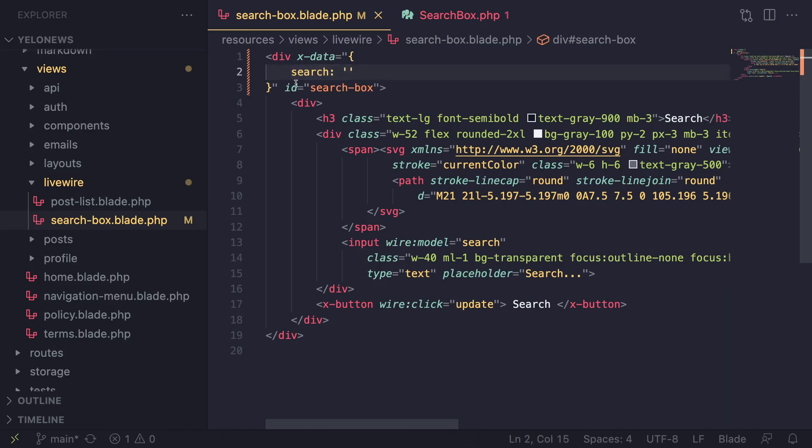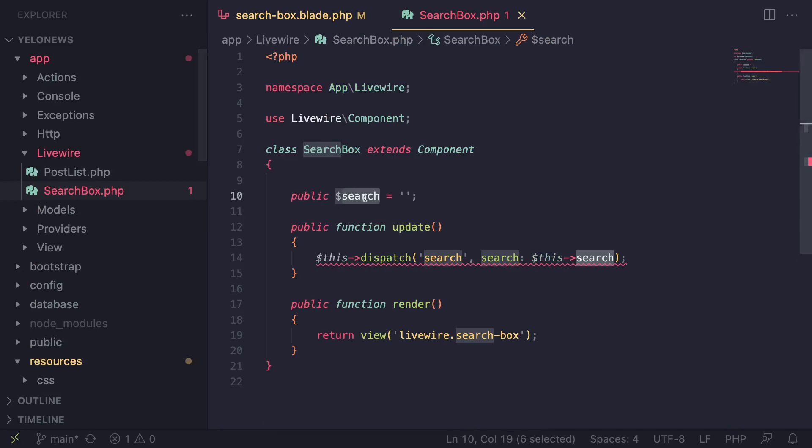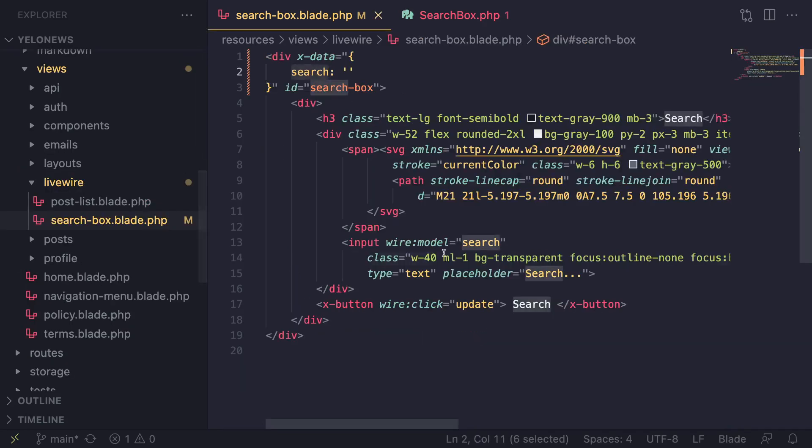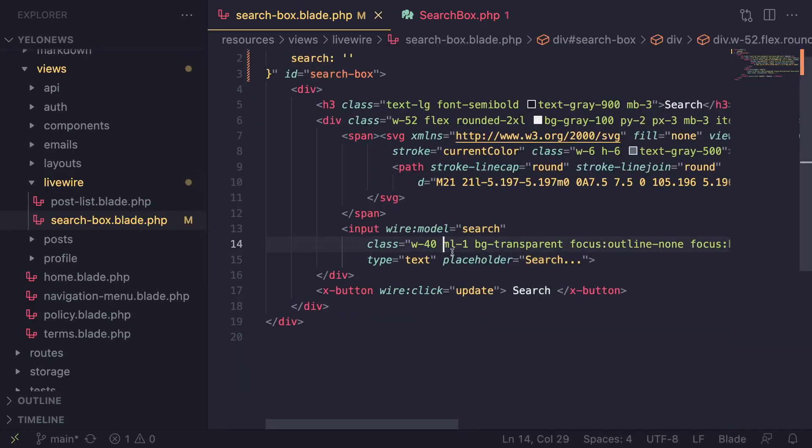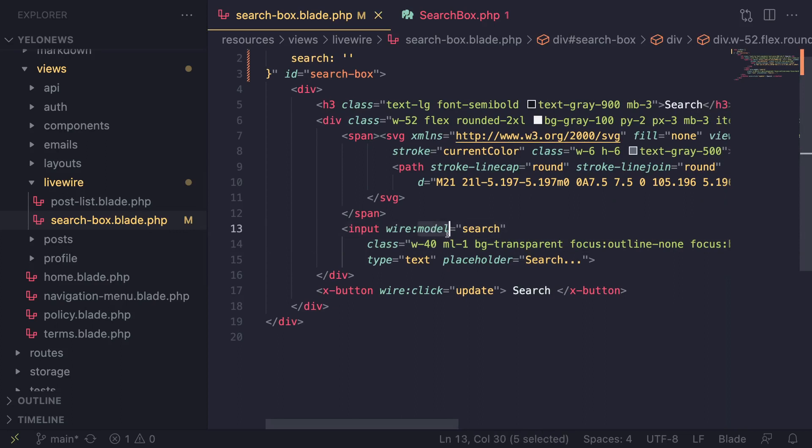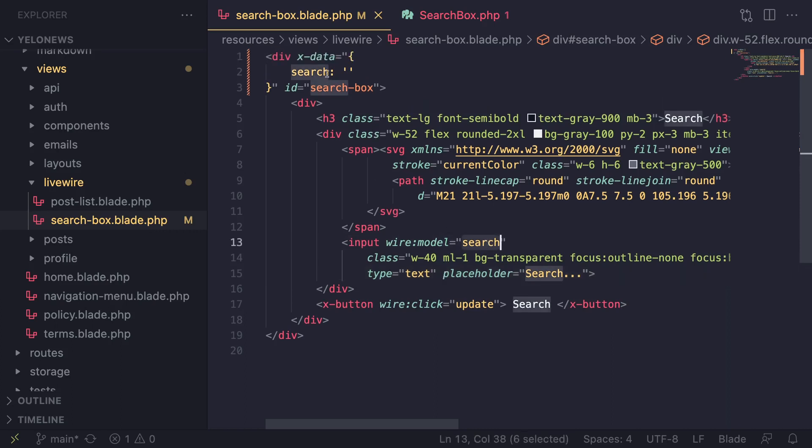We have basically defined a property equivalent to defining a property inside our LiveWire component. The next step is similar to LiveWire where we had wire:model and binded the input to our search property. We can do the same thing with Alpine.js except instead of wire:model we have to do x-model.